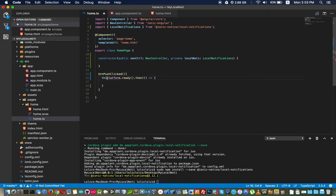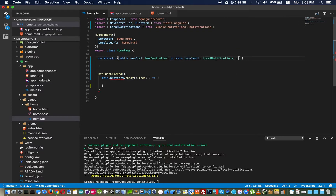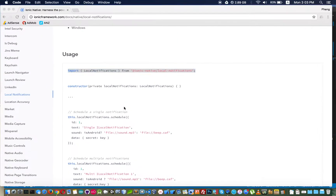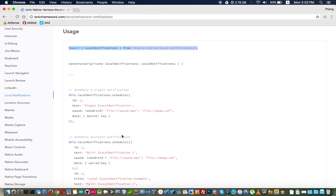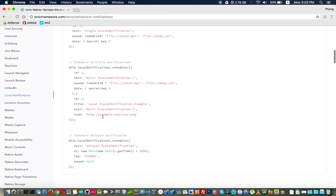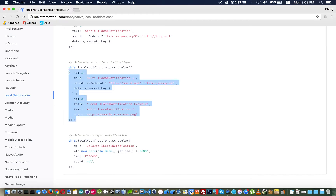I will declare the Platform in Angular — type it like this. Platform is imported from Ionic Angular and injected into the constructor. No problem there.